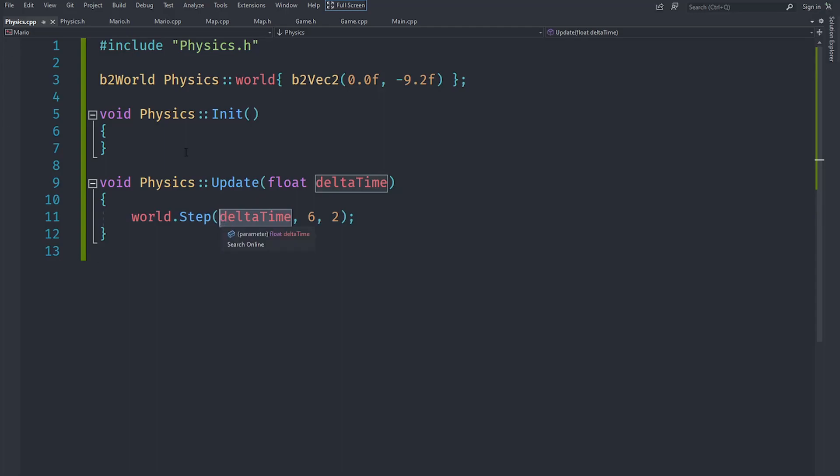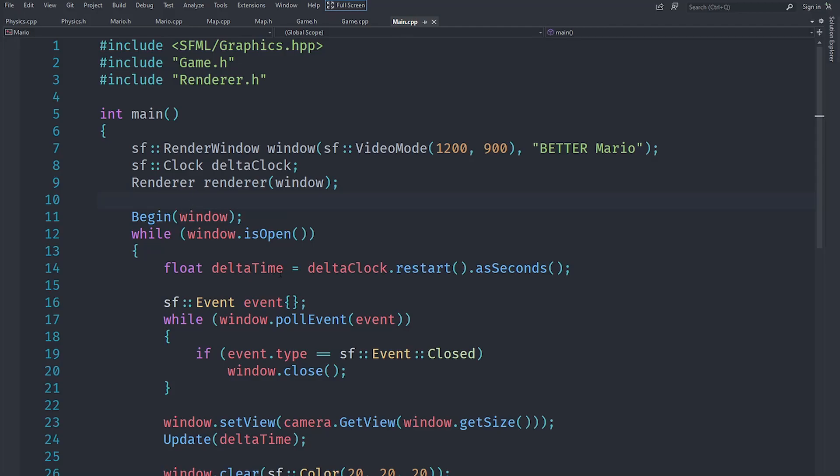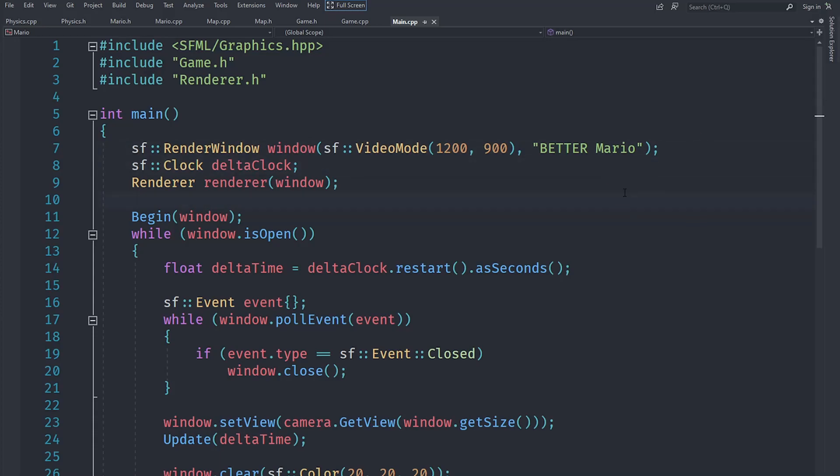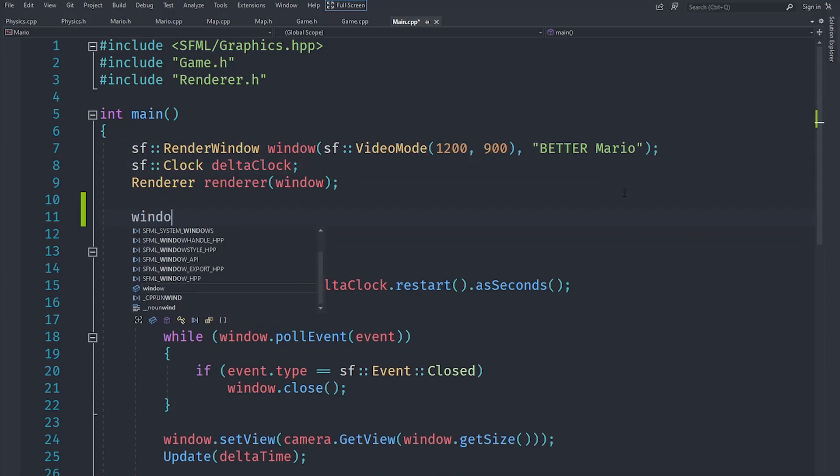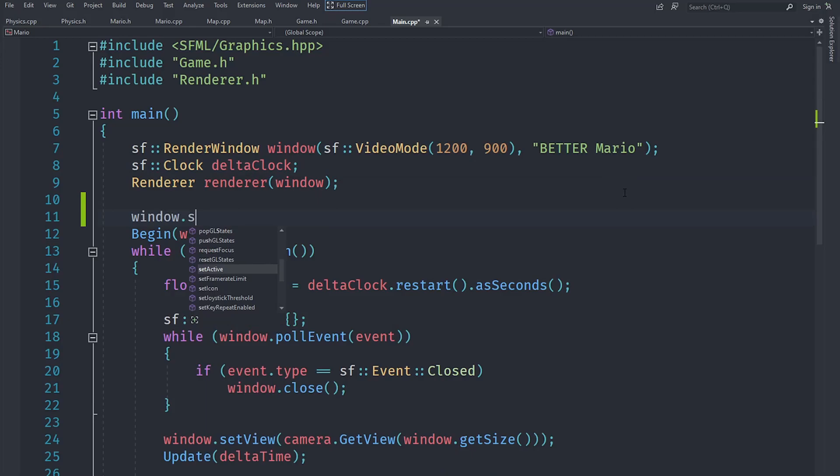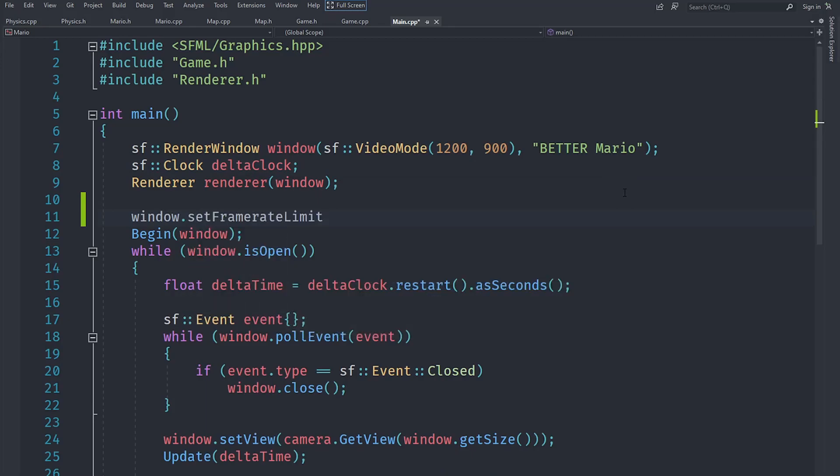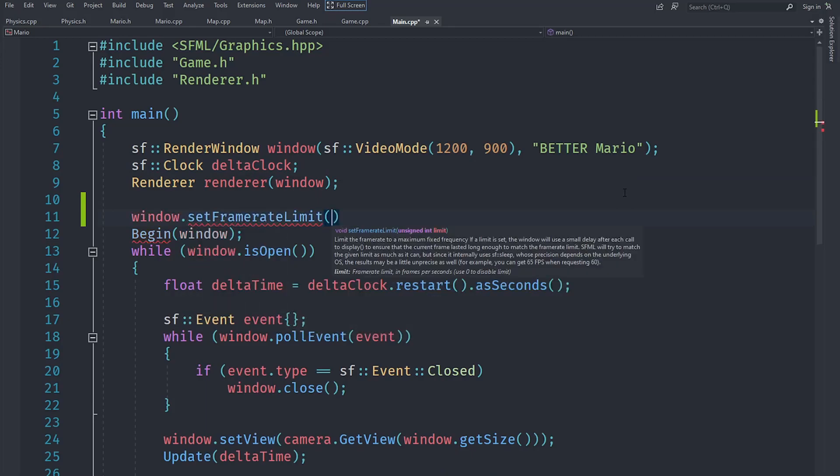So instead of creating a complicated system for executing the physics at a separate frame rate than the rest of the game, we can just render the whole game at a lower and fixed frame rate. For that we will set frame rate limit on the window in the beginning method and we will set it to 60.